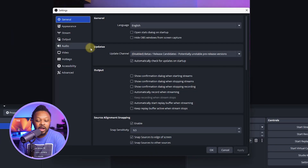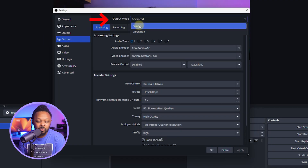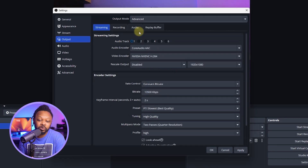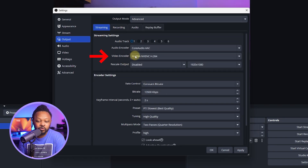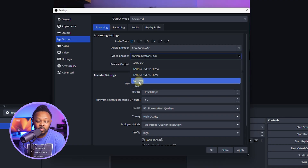Before we go to YouTube, we want to make sure our settings are good. Go to Settings, then Output. Change the output mode to 'Advanced,' make sure 'Streaming' is selected, then go to 'Video Encoder' and choose 'NVIDIA NVENC H.264.' If you don't have that option, you can go with x264. If you have a different dedicated graphics card, use that one.